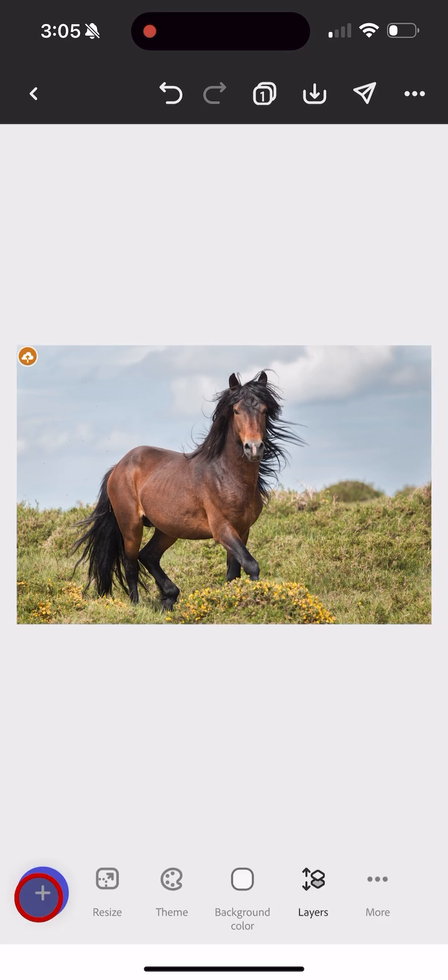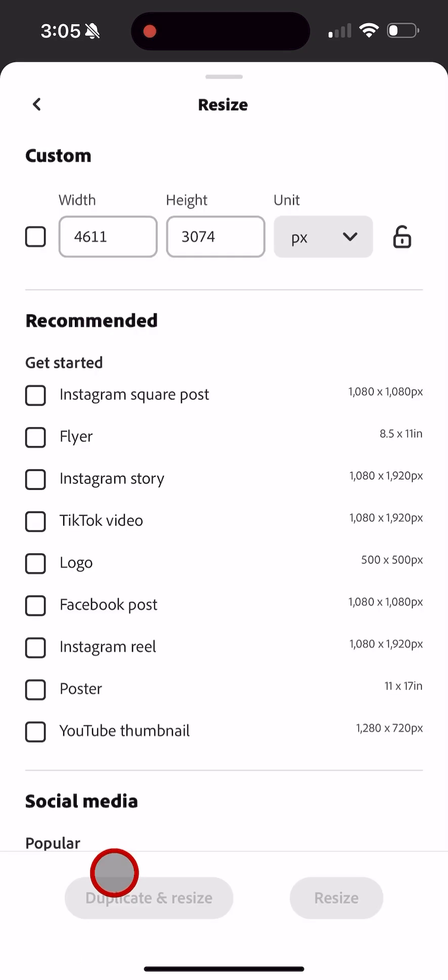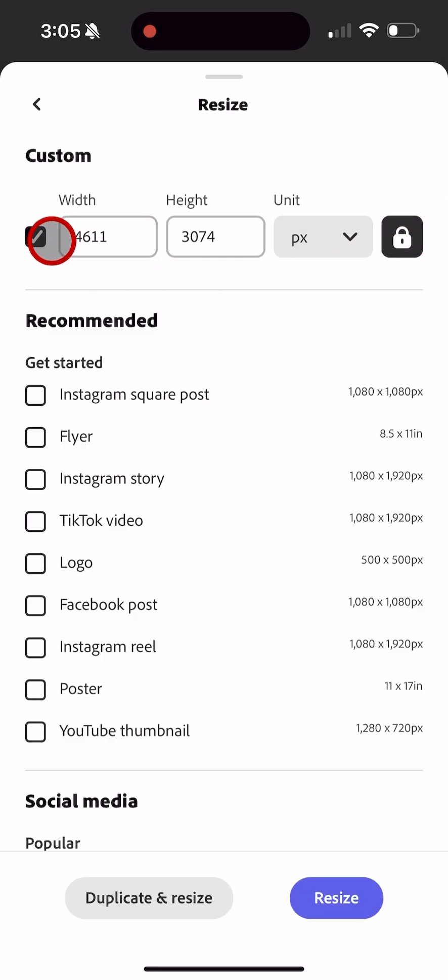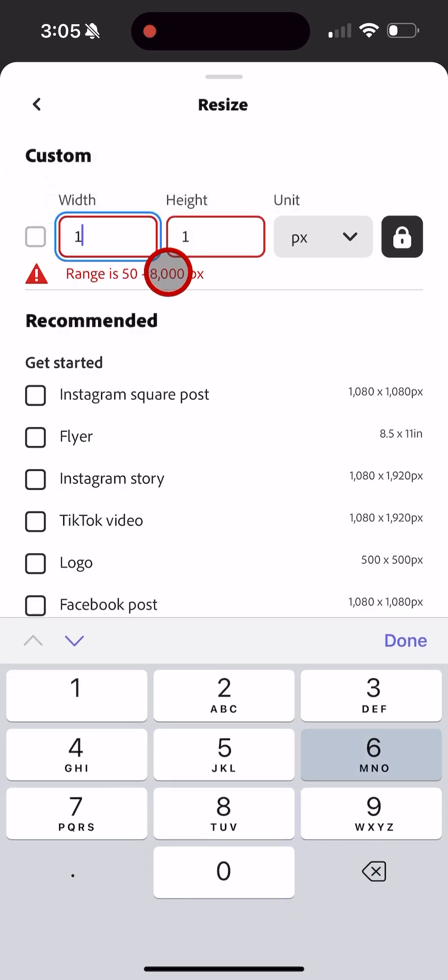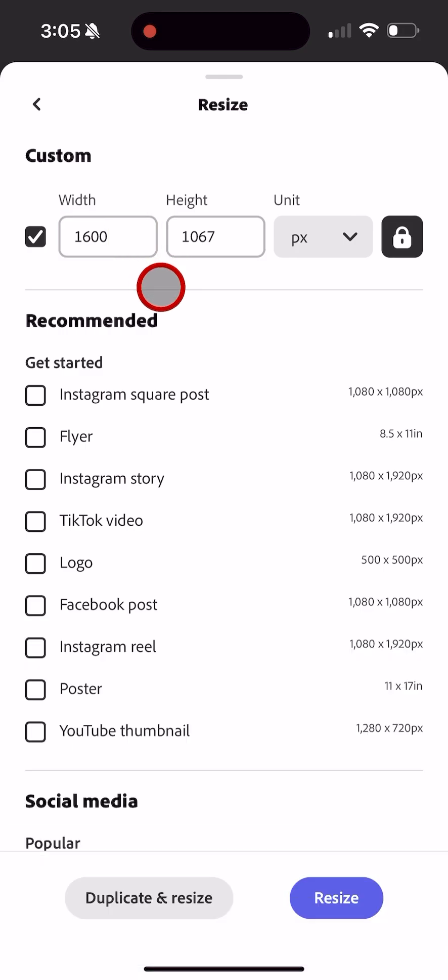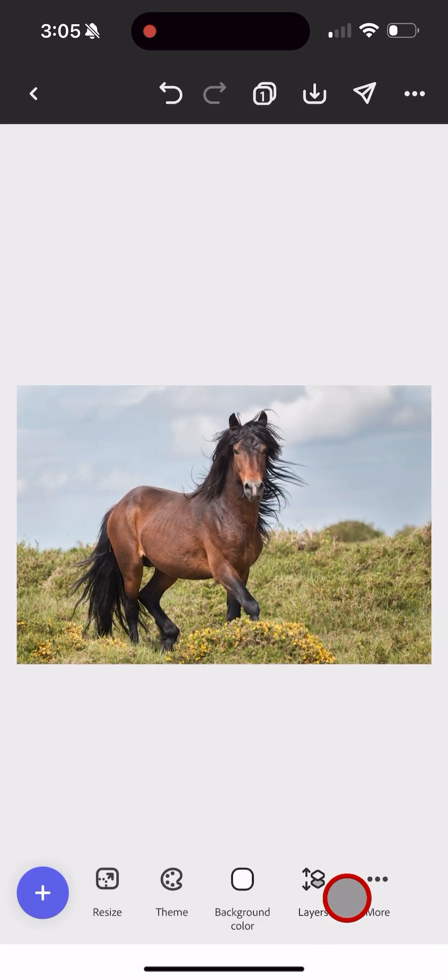Then click this X down here in the bottom left, and then click Resize right next to it. Then you want to lock the aspect ratio and click the checkbox and enter your desired width and height. In this case, I'm making it 1,600 by 1,067. Then click Resize down here.